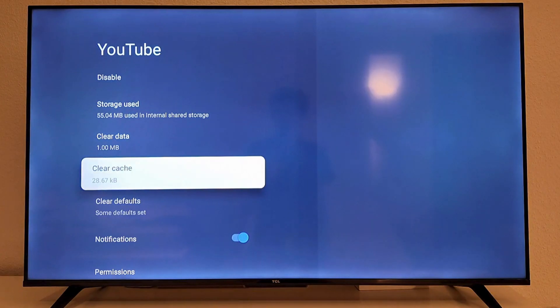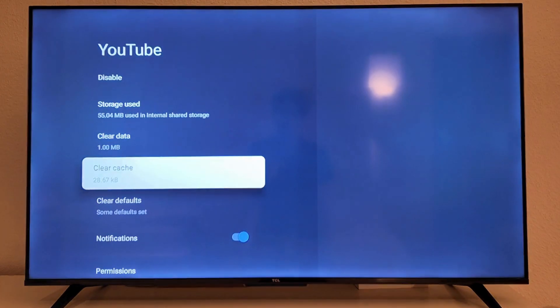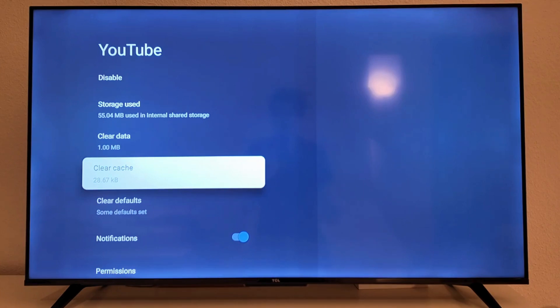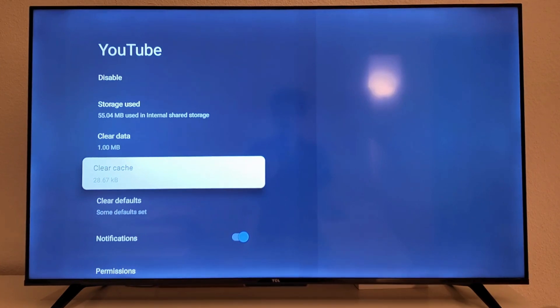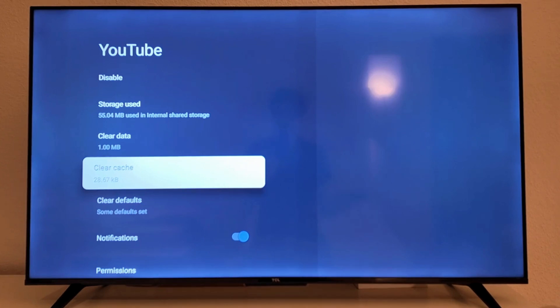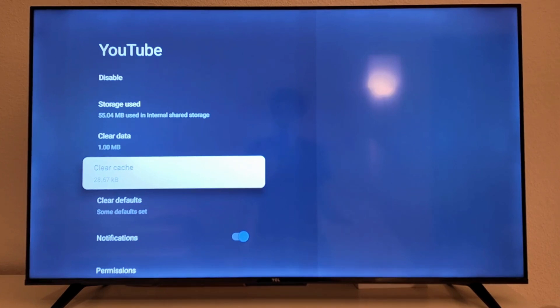And by the way, don't worry if you're worried that it's going to log you out again. This clear cache will not log you out of your account. It's just going to fix all the bugs that were in the YouTube TV app. At least it did for me.